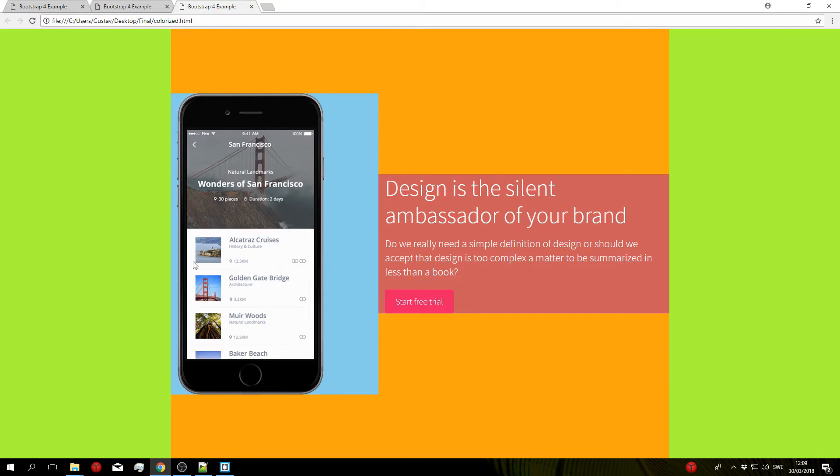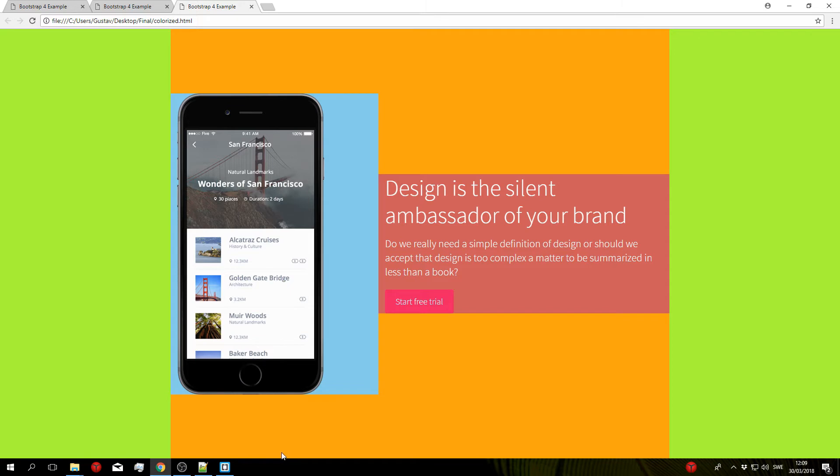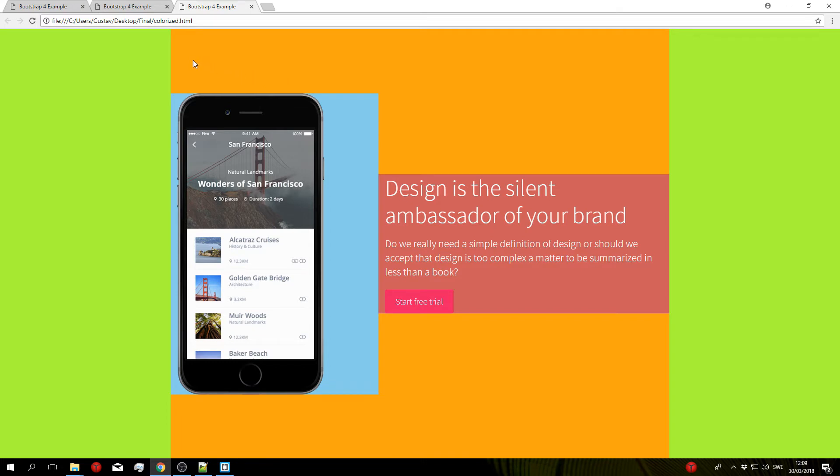So the first thing we see here is the green which is our main section that holds all of the code. This is also where we set the background image later on, and then next up we have the orange here which is the container. The container holds the main content so the phone and the text, and then before we actually get to the columns we have a row which you unfortunately can't see since it's the same size as the container, and inside the row we have both our columns.